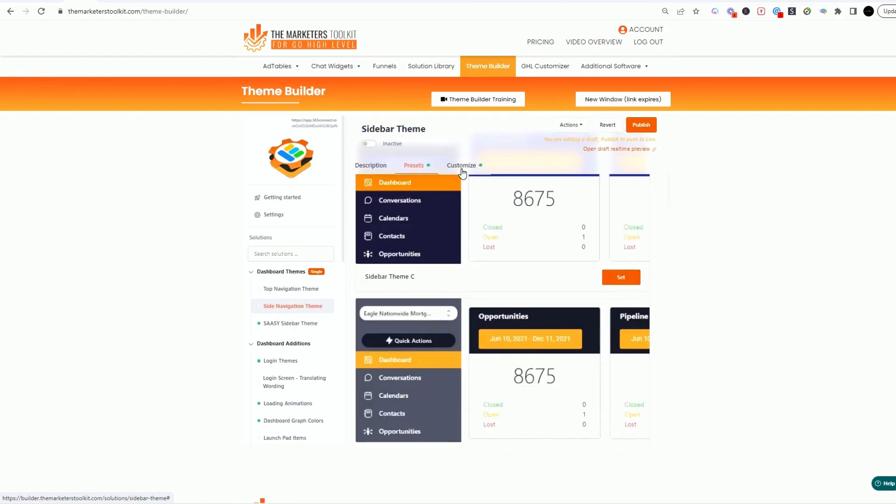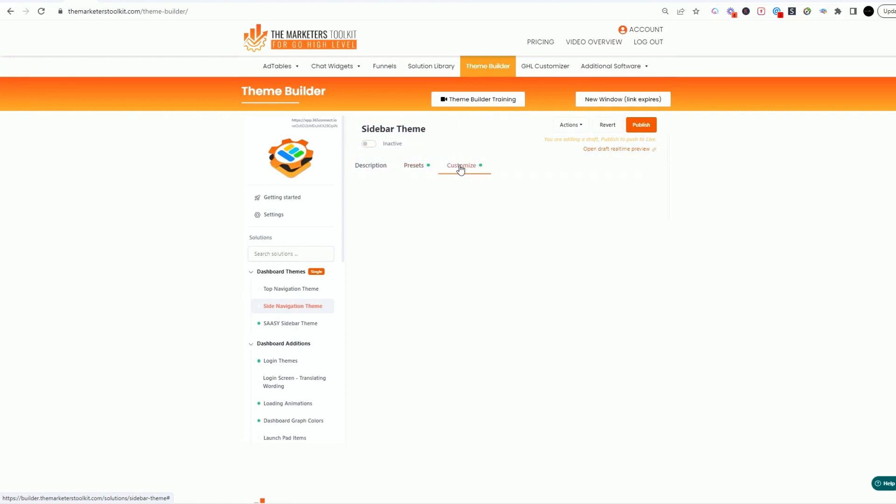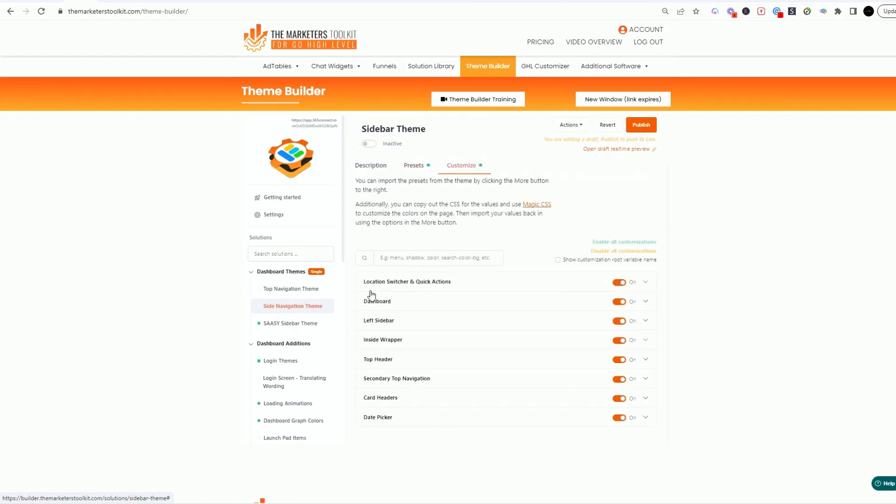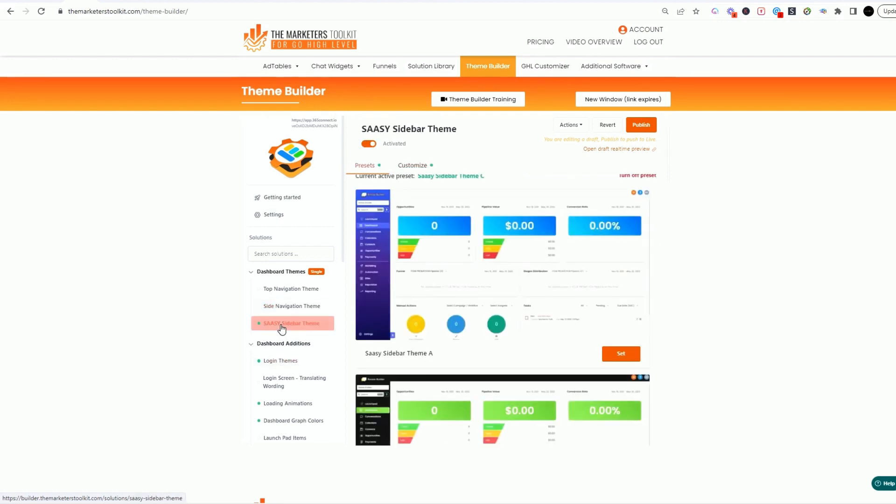But if you want to actually go in and customize these, this is when you toggle on the dials and you actually can customize it. So I'm going to use the sassy theme real quick so you can see. We set our preset to this one, we liked the white bar and the colors, but what we did was we went into customize.